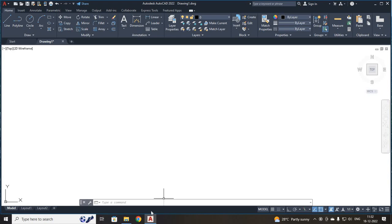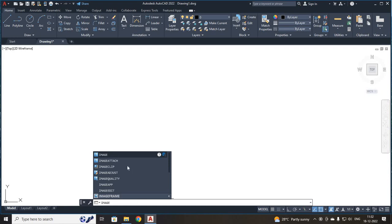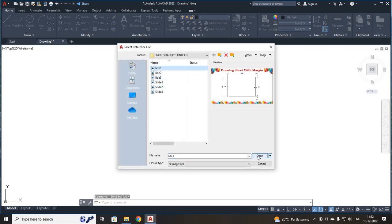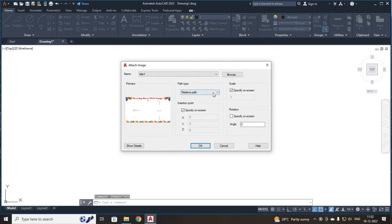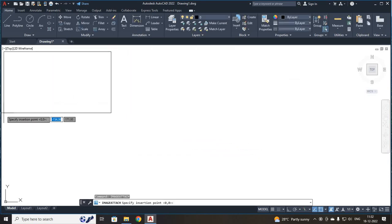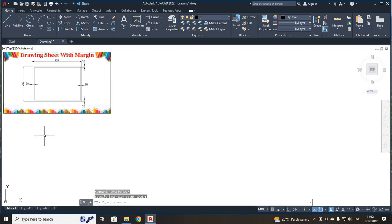First, I am going to draw my A3 sheet. For that, I am going to bring a reference image. For that, I am going to use the command image attach. I am going to select my image and click open. Here, I am going to select no path and I am going to specify your ratio as 0.6. I have moved and placed the cursor. Now you can see I have an A3 sheet.